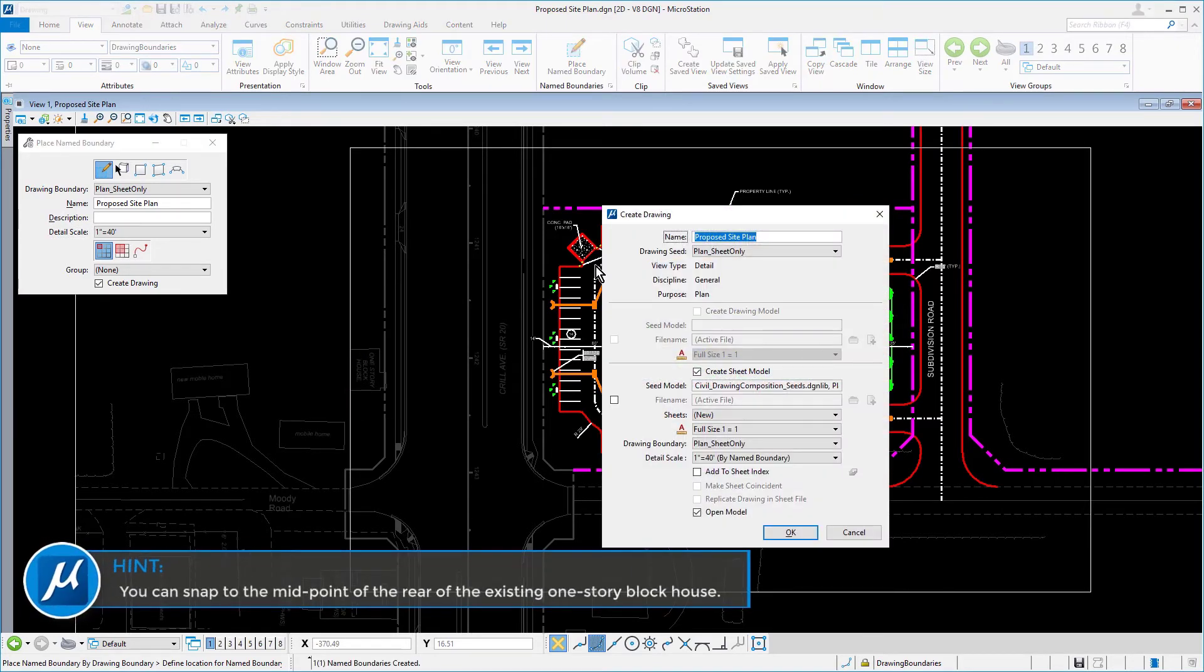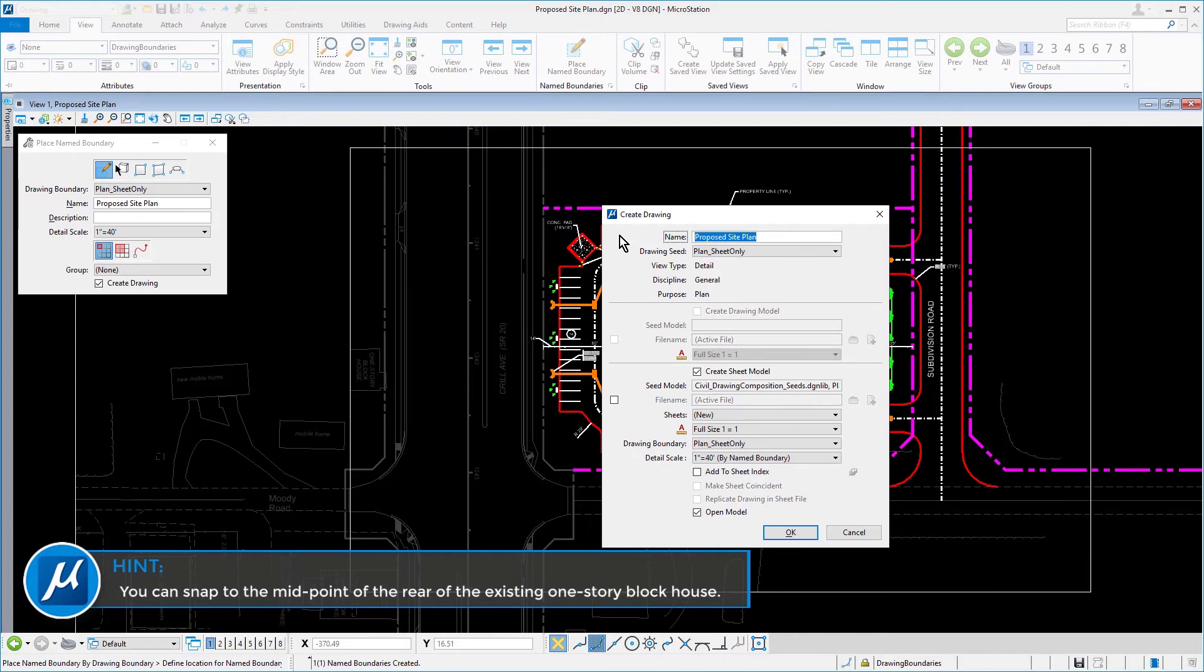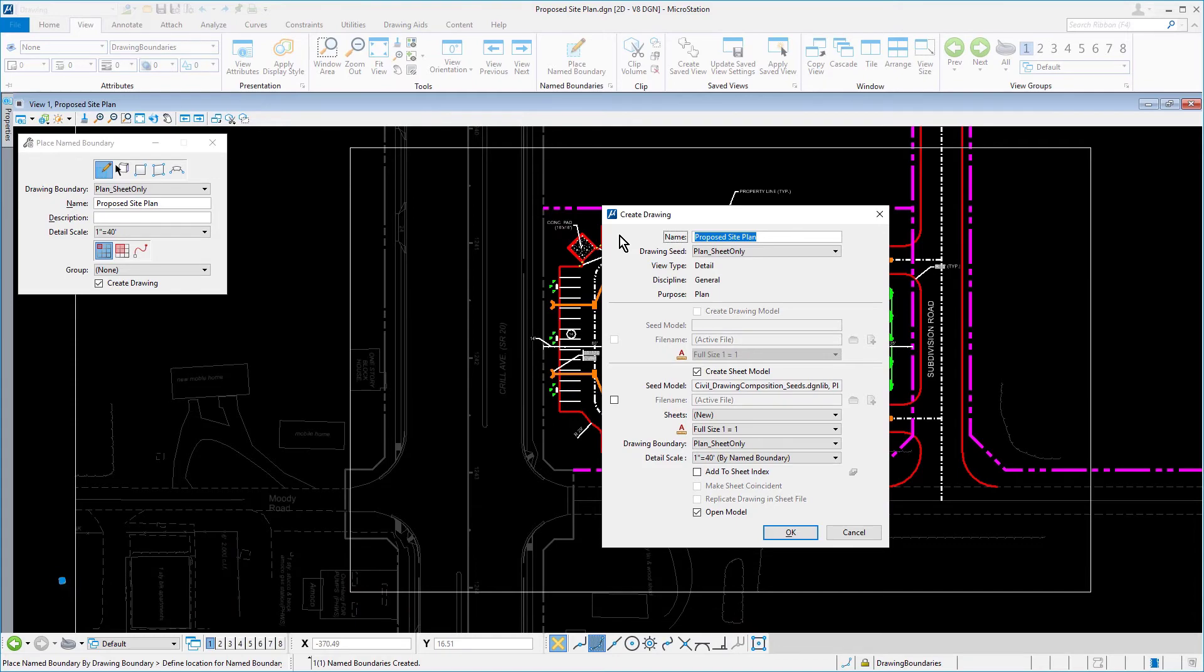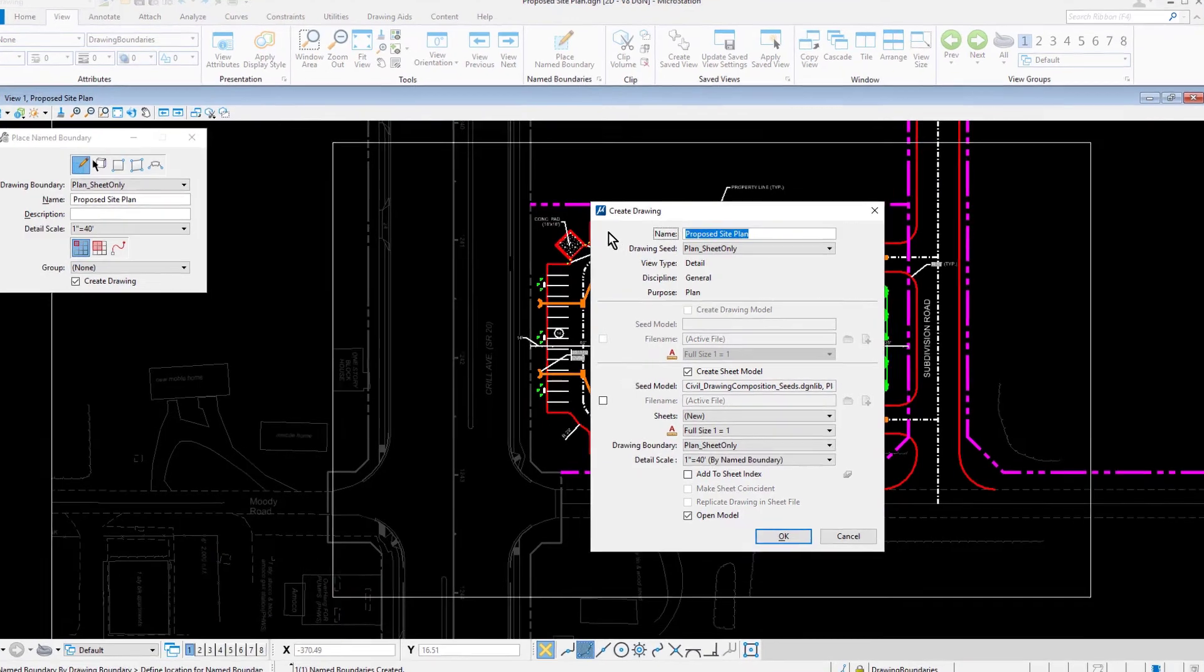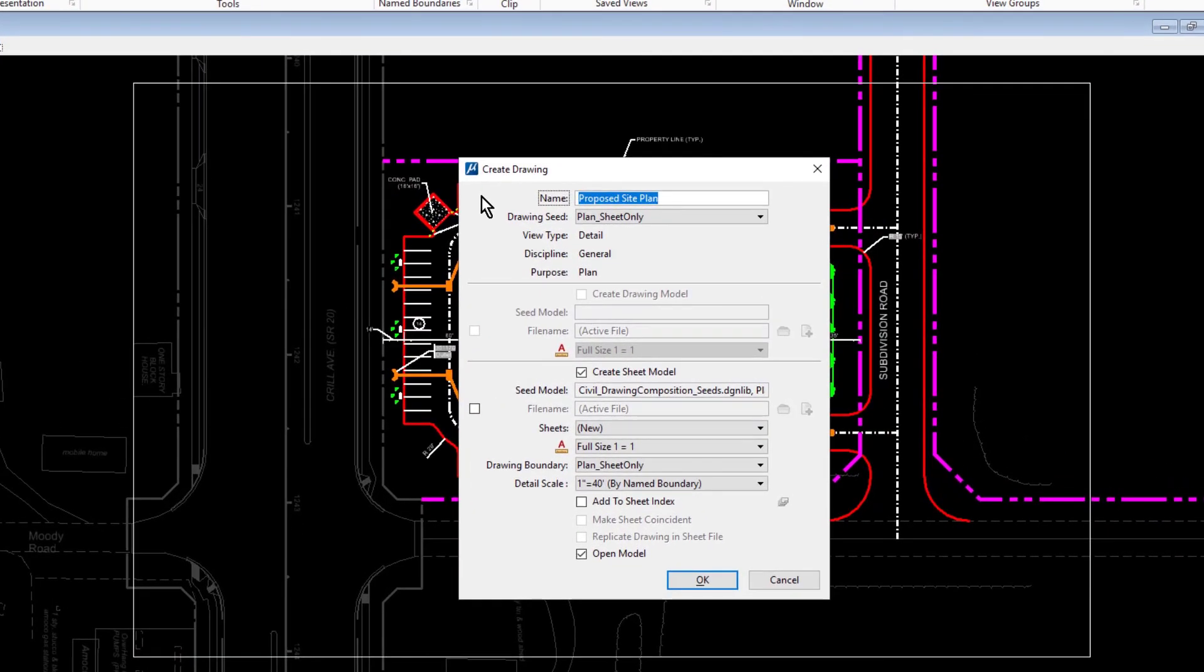Hint, you can snap to the midpoint of the rear of the existing one-story block house. Immediately, the Create Drawing dialog opens.